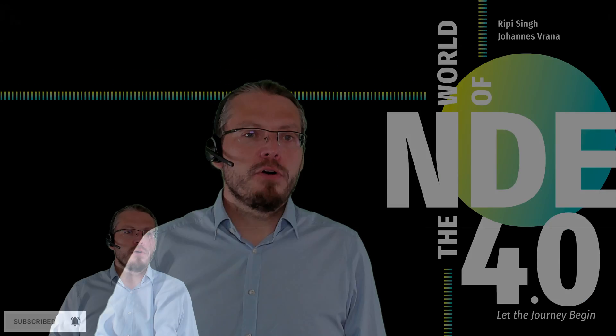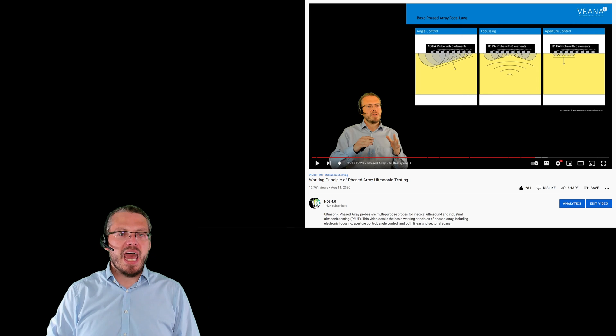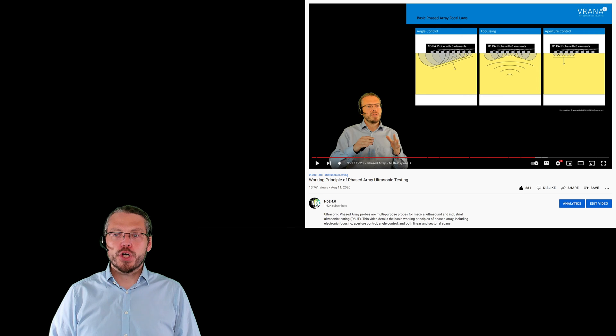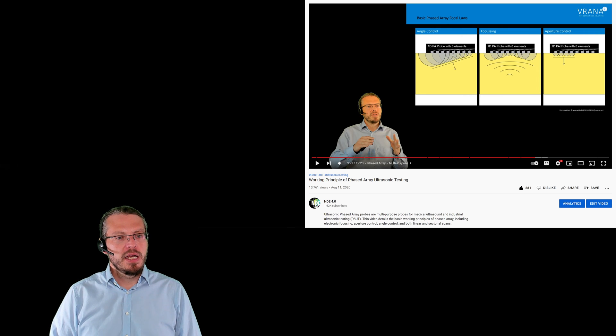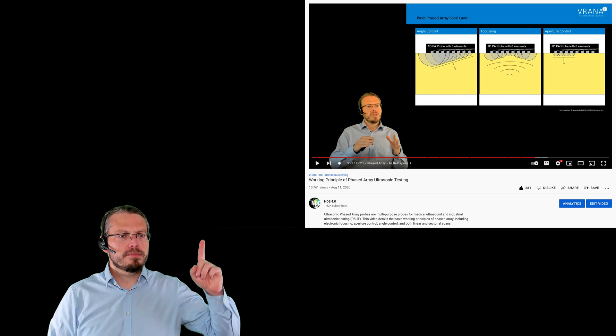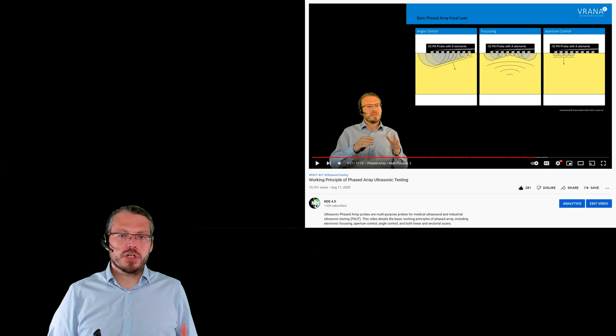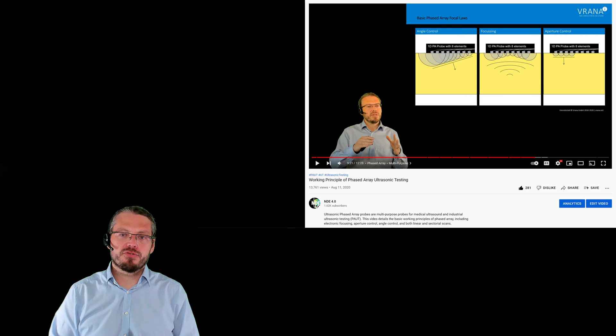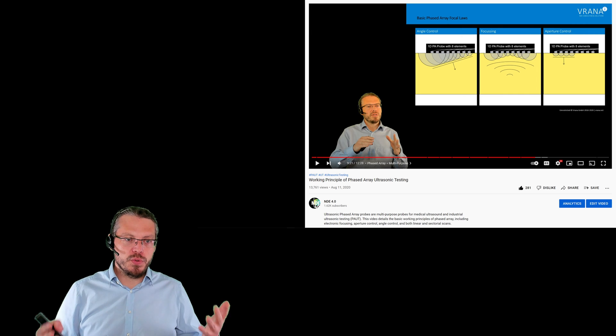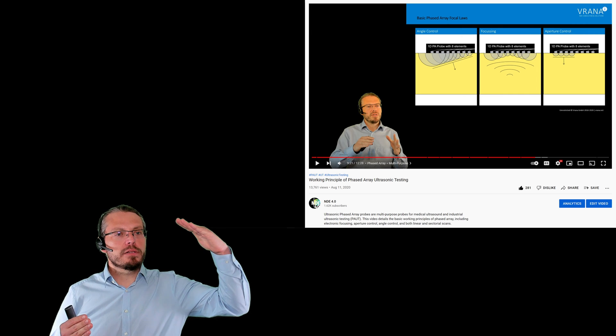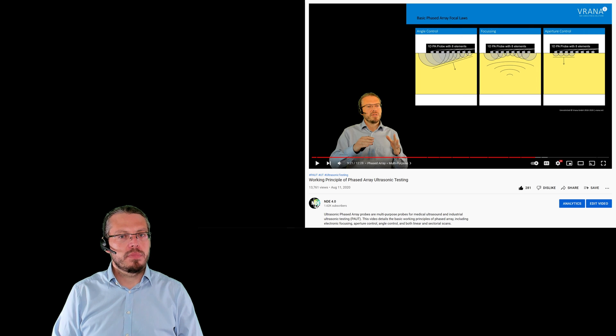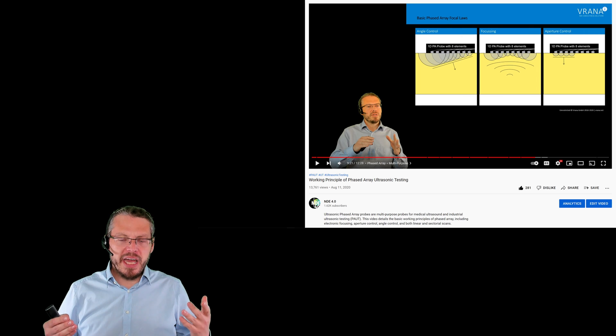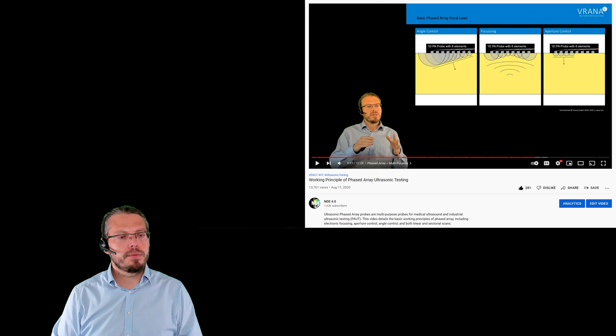Now, a couple of weeks ago, or actually just about one and a half years ago, I did a video, which is called Working Principle of Phased Array Ultrasonic Testing. And I will leave a link to that video right here. Within that video, we discussed that actually a phased array transducer is a multipurpose transducer. For example, I can use it to create an angled wave penetrating my component.